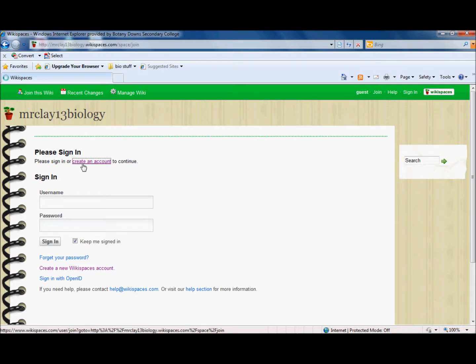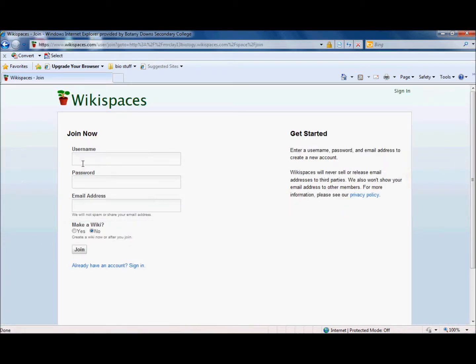If you've got an account, I'd really probably like you to create another one just so that we can give you a username that actually makes you recognizable on this particular wiki because we've got people from different schools using the space.